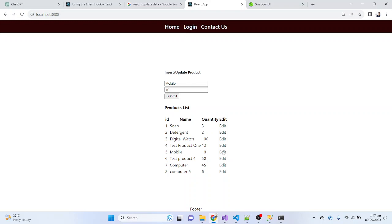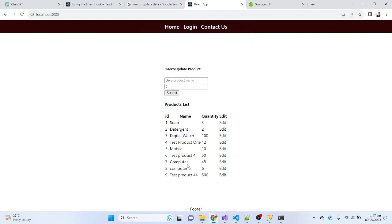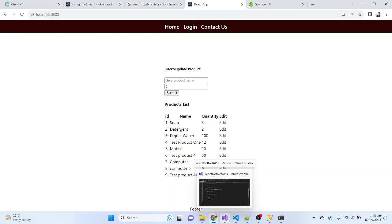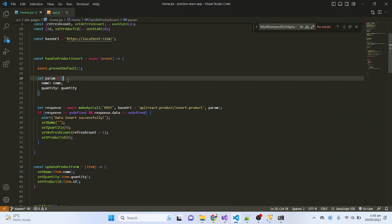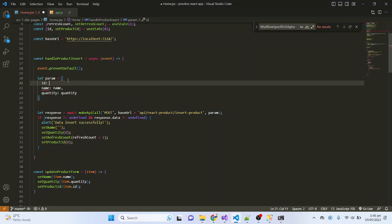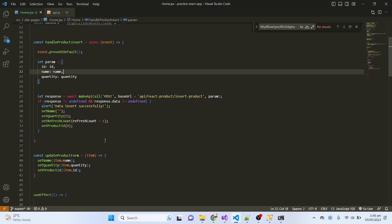Now once I click an edit button, the form values are updated correctly. Let me test — I want to update 'Test Product 4', click edit, the fields show 4 and 500. I click submit but — sorry guys — it actually inserted a new row instead of updating. Let me check the API. I see the issue: I also need to include the ID when submitting the form.